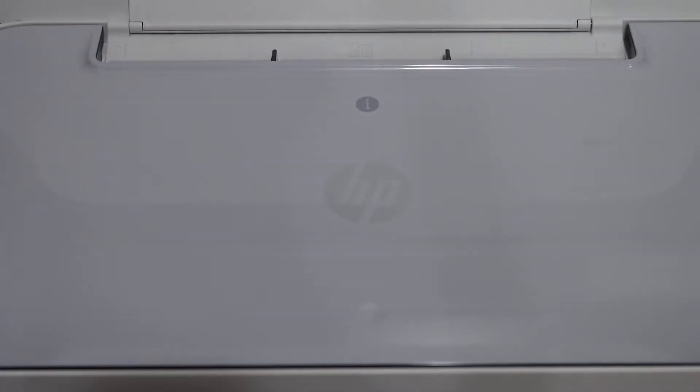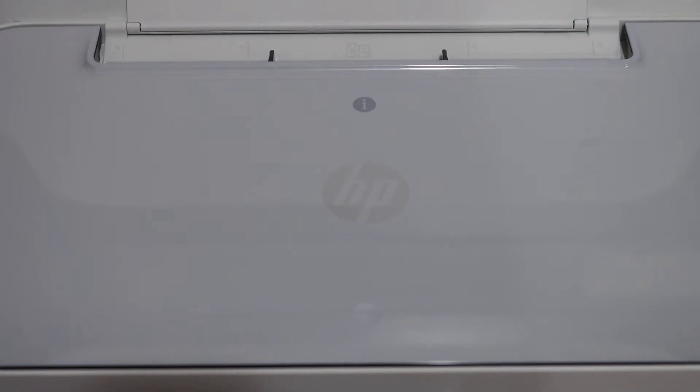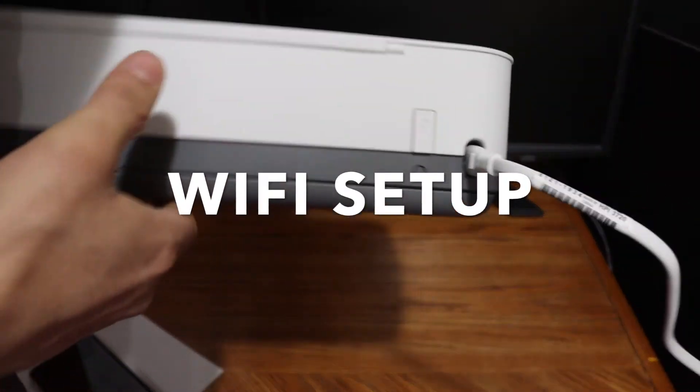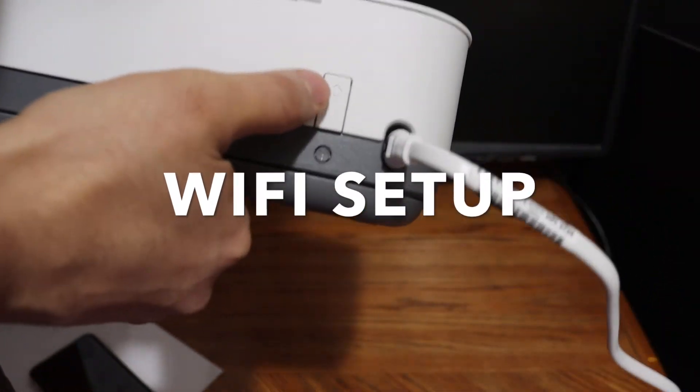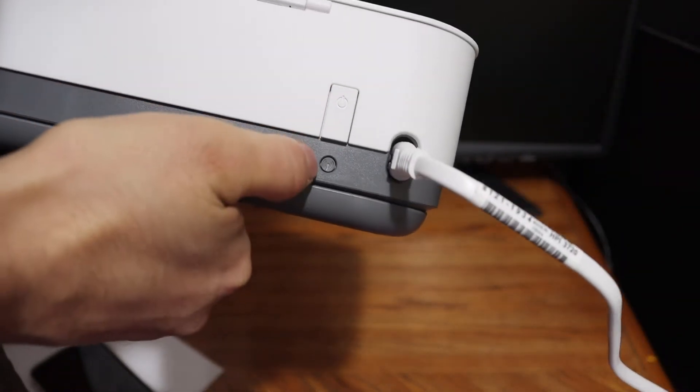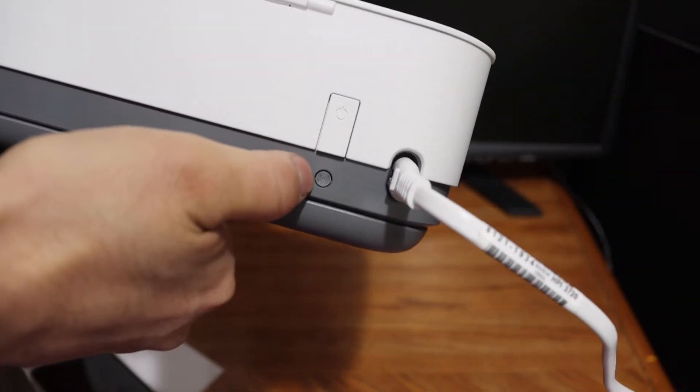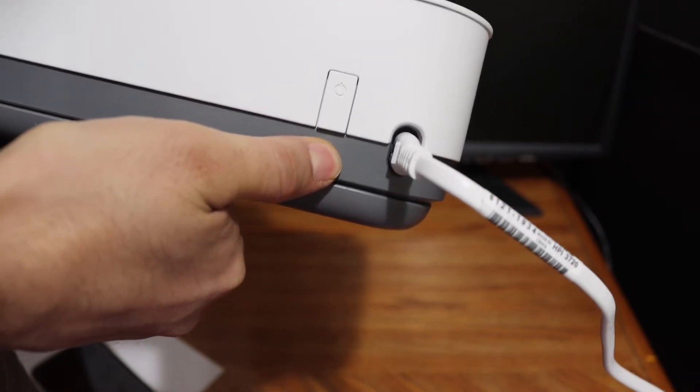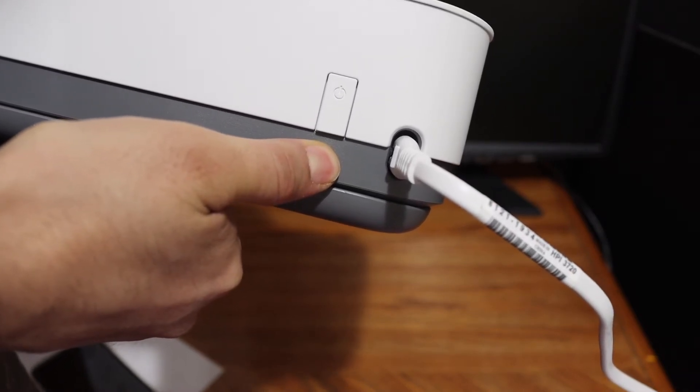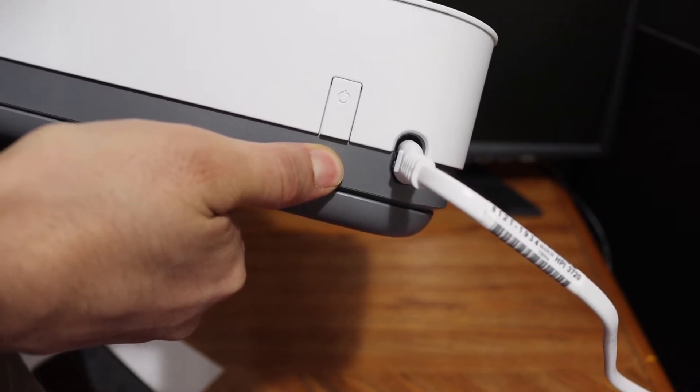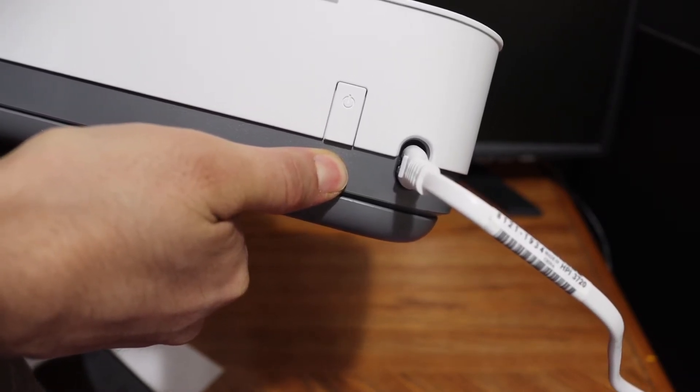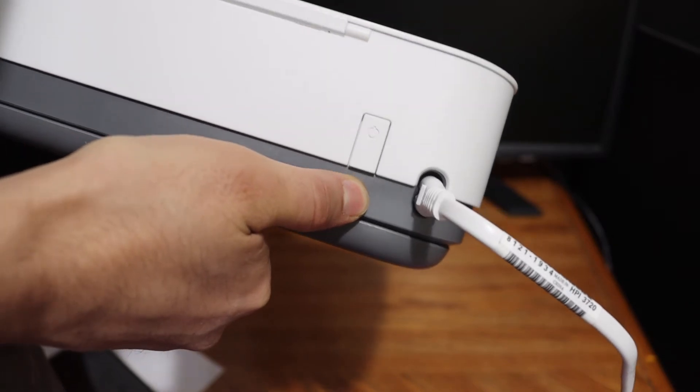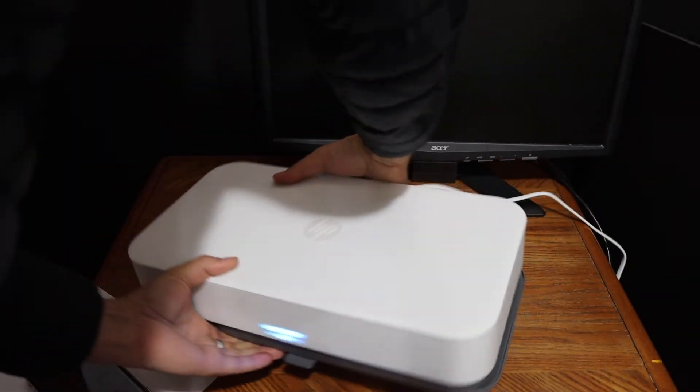On the back of the printer, you'll see the power button and below is the wireless button. Press and hold the wireless button for three seconds, then release it. This will enter the printer into setup mode. Now go to your device. For example, I have an iPhone here and open the